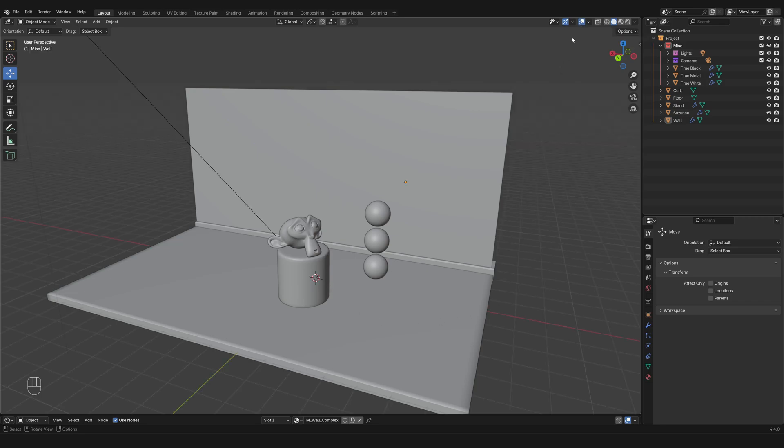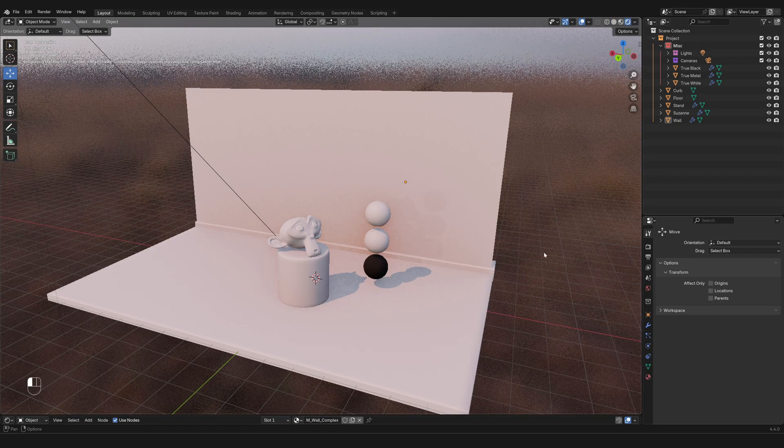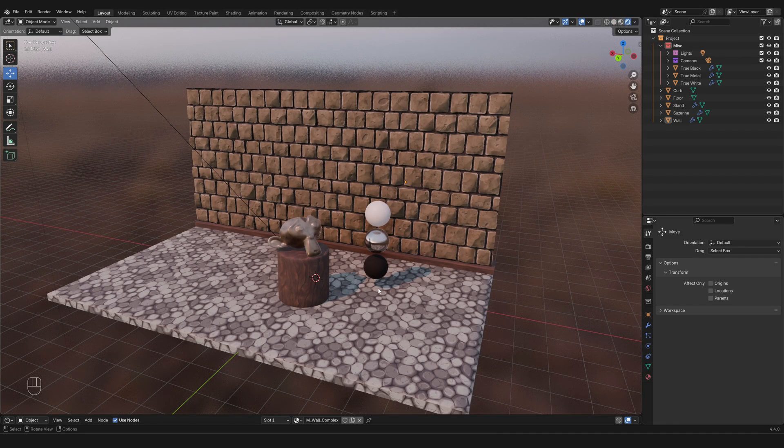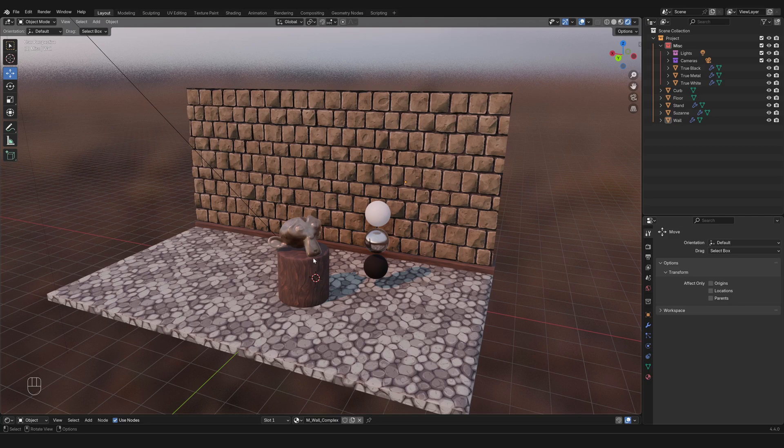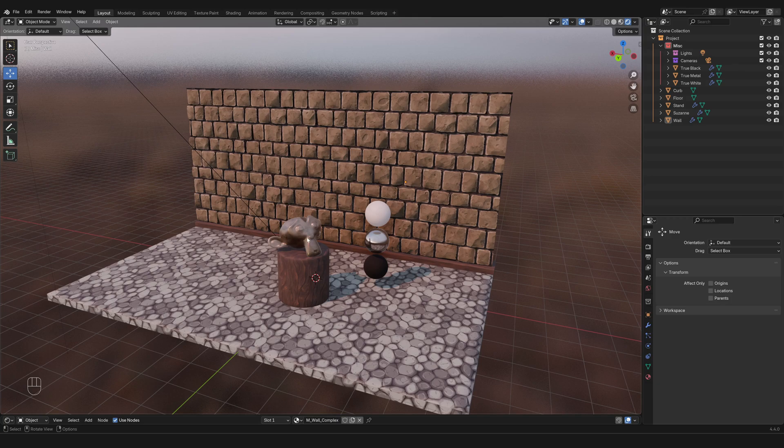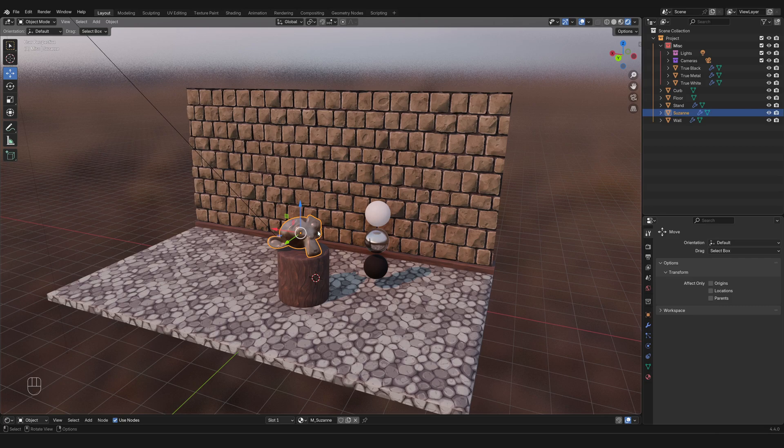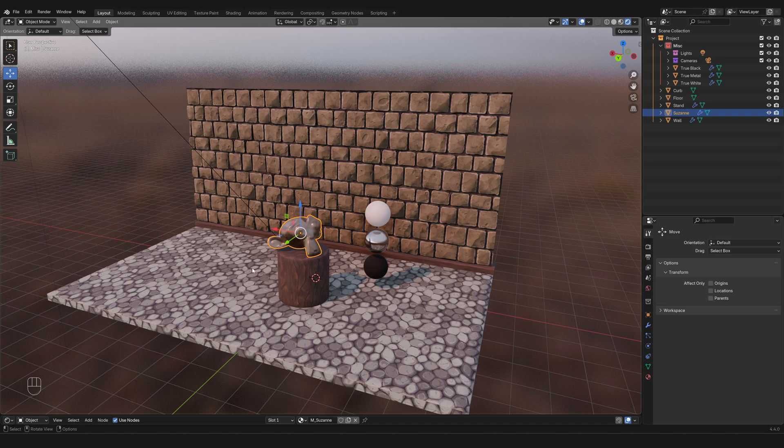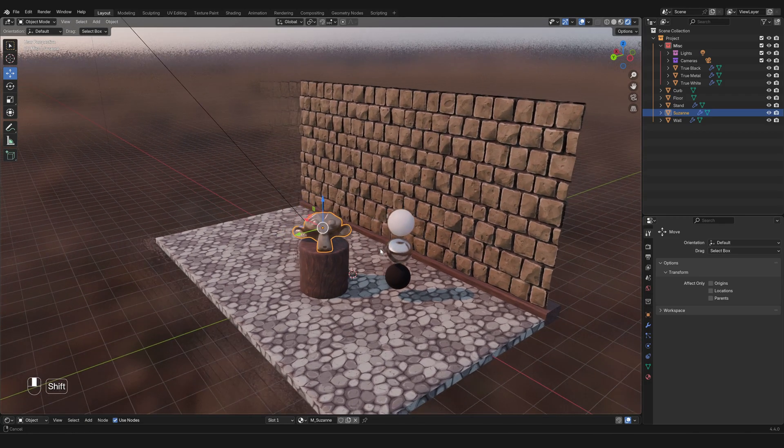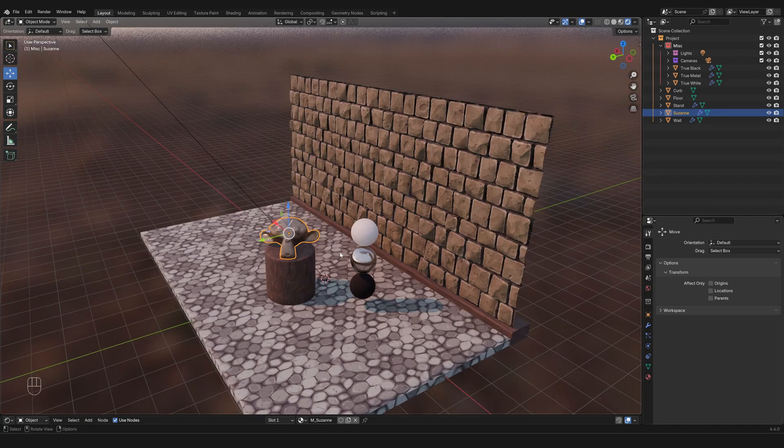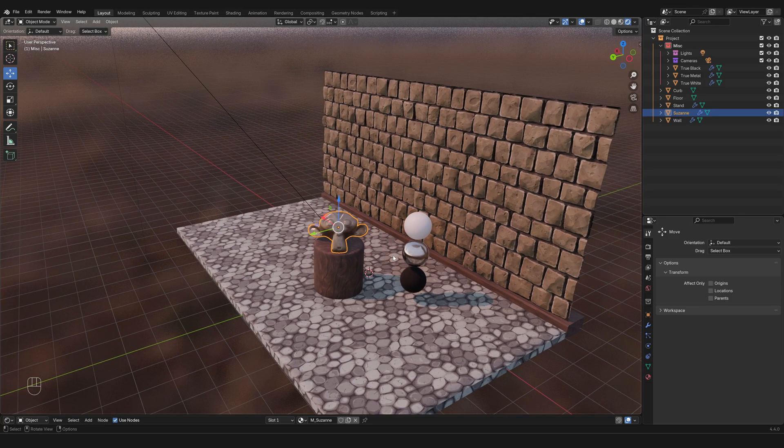First of all, reactivate the overlays. Then if you'd like, you can go into rendered view and we're going to see some colors, although if your computer cannot sustain it you can stay in solid viewport shading or material preview. Now click on something like this monkey head, which, trivia fact, is called Suzanne and is somewhat the mascot of Blender.